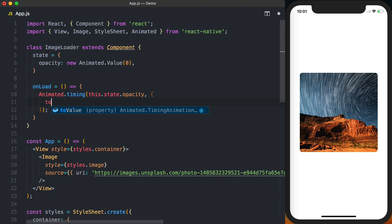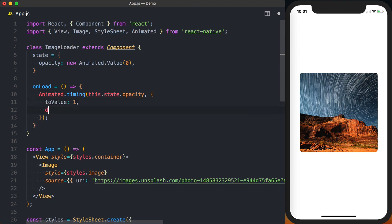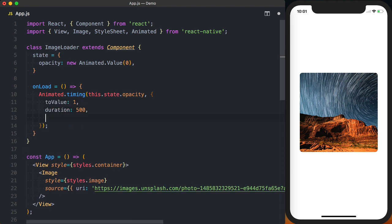And we'll set a to value of 1. We'll set a duration of 500 milliseconds.